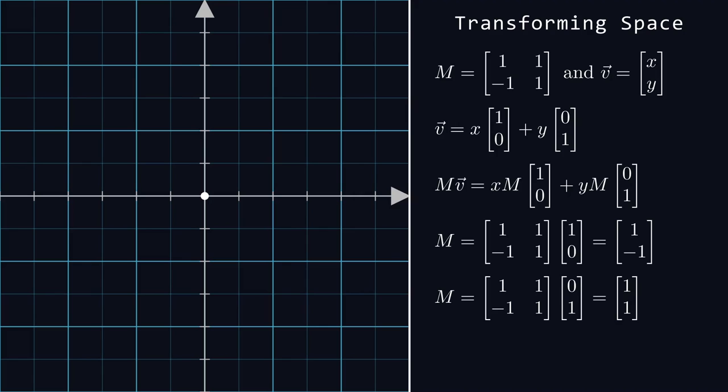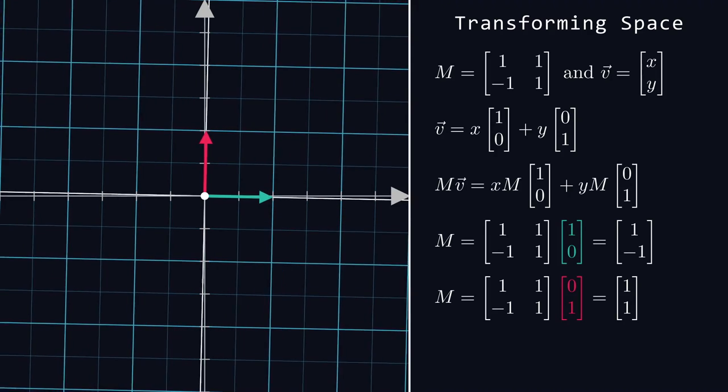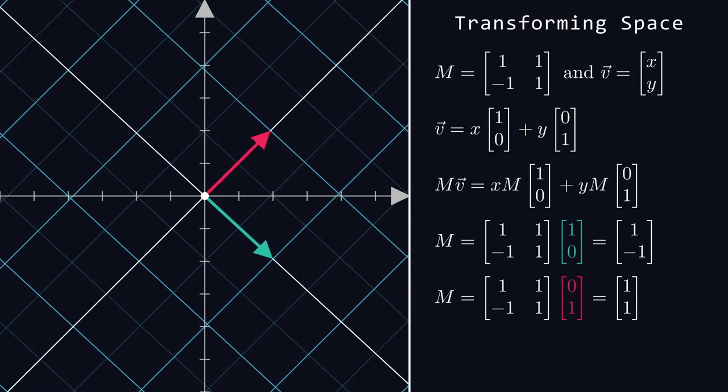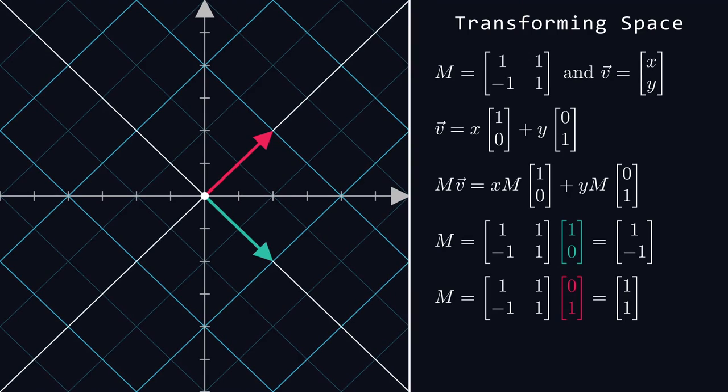These columns are then scaled depending on the values of x and y. Visually, you can imagine a transformation of space where the green vector lands on the first column and the red vector lands on the second column. Scaling and adding these two can yield any vector in this new space.